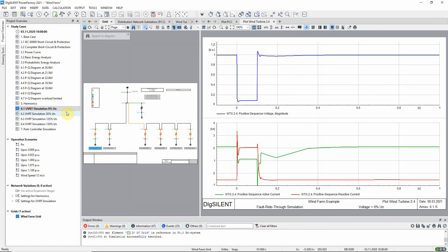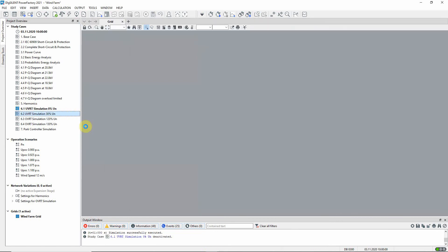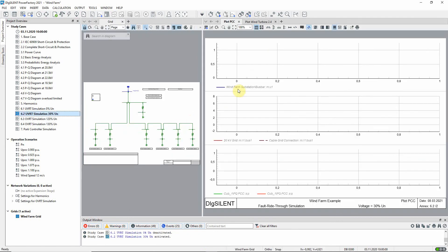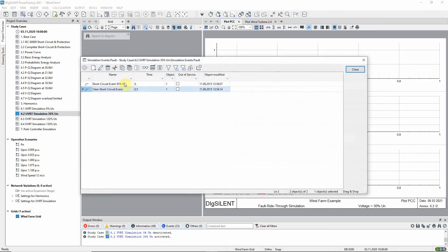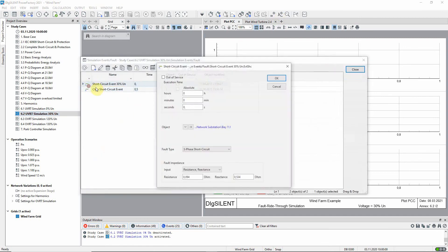Activate study case 6.2. In this study case, a fault is again applied near to the point of common coupling, but a fault impedance is included, which will result in a voltage drop at the point of common coupling to about 30% of its nominal value. This can be seen in the events queue.